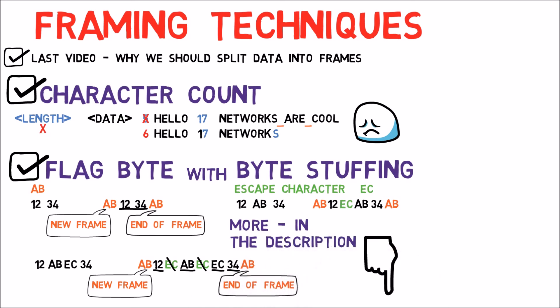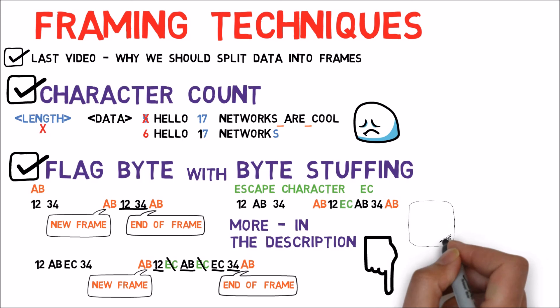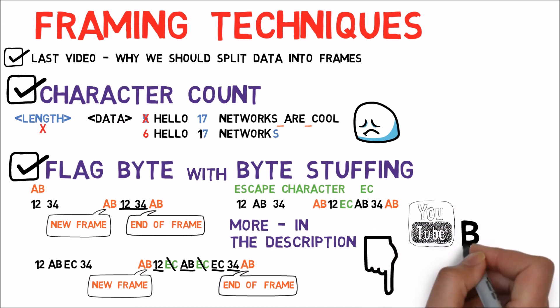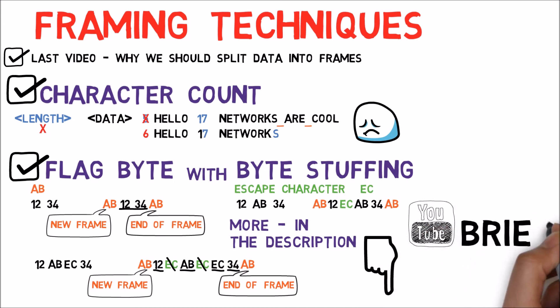In the next video, we'll learn how the second layer handles transmission errors to ensure reliability of the data. Afterwards, we'll get to know our first actual protocol.